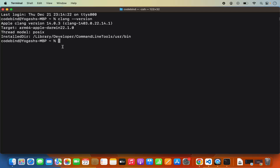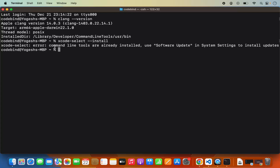If you want clang just for C or C++ development, you can also give this command on your terminal: xcode-select --install and then press Enter. It's going to start the installation of Xcode command line tools on your Mac and will also install clang. When I run this command, it gives an error saying command line tools are already installed because I have already installed them. Once that's done, just run the clang command once again and you will see the version output.